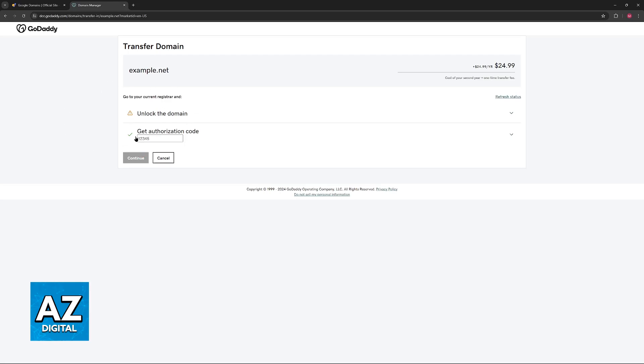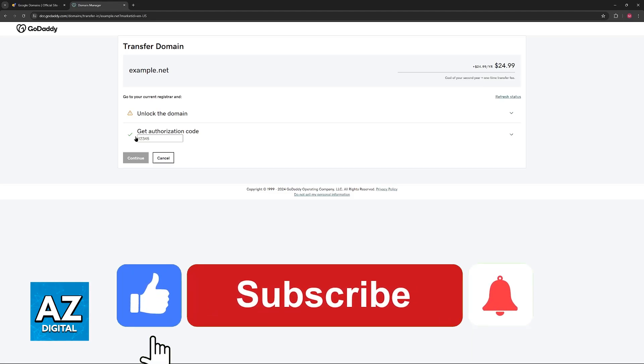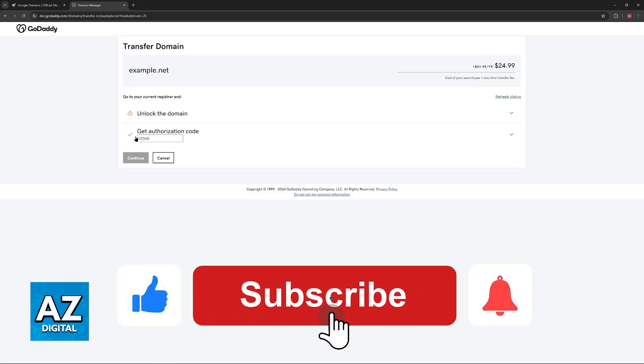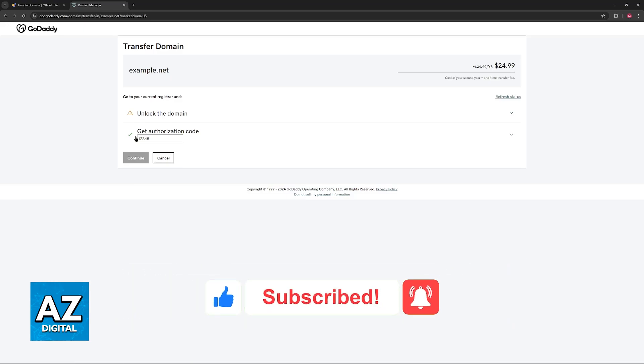I hope I was able to help you on how to transfer your Google domain to GoDaddy. If this video helped you, please be sure to leave a like and subscribe for more very easy tips. Thank you for watching.